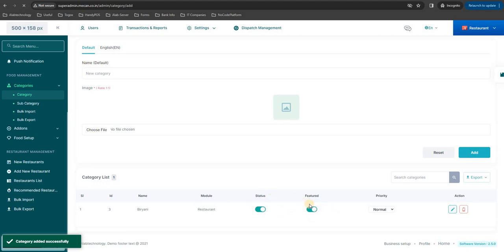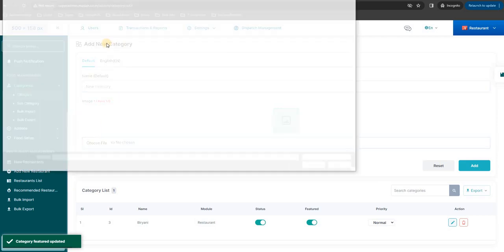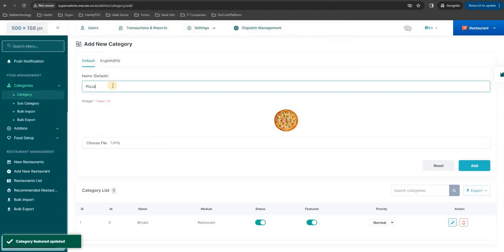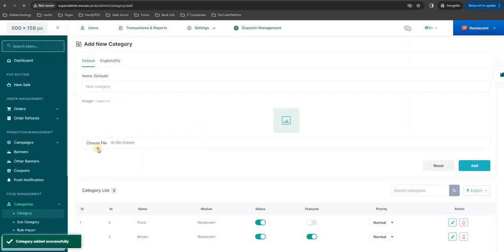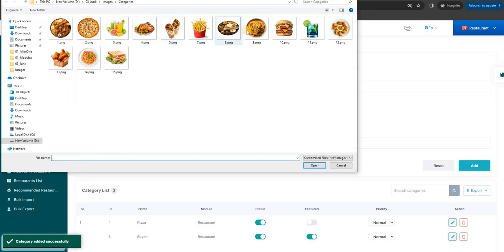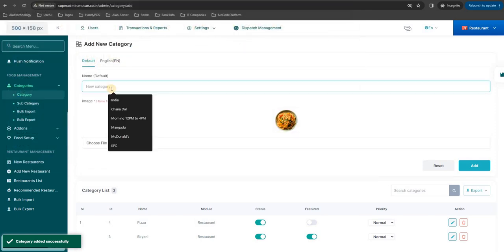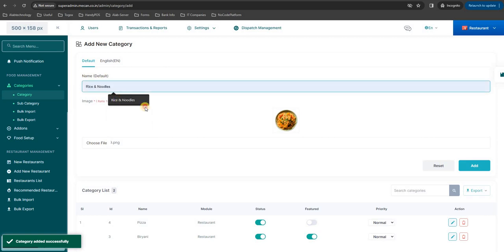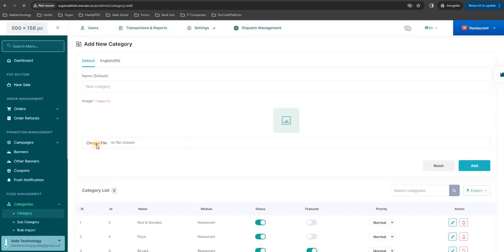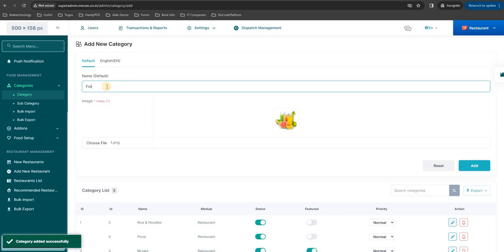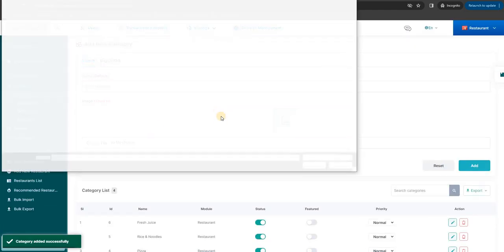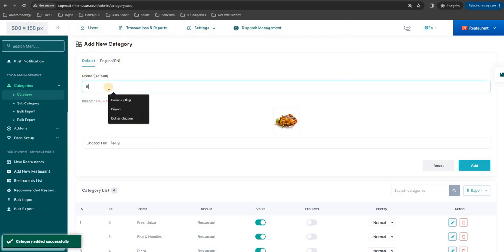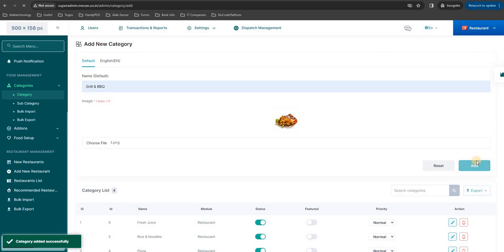The same way you can choose pizza as your second category, and I'm going to add a few more categories: rice and noodles, fresh juice, and grill.